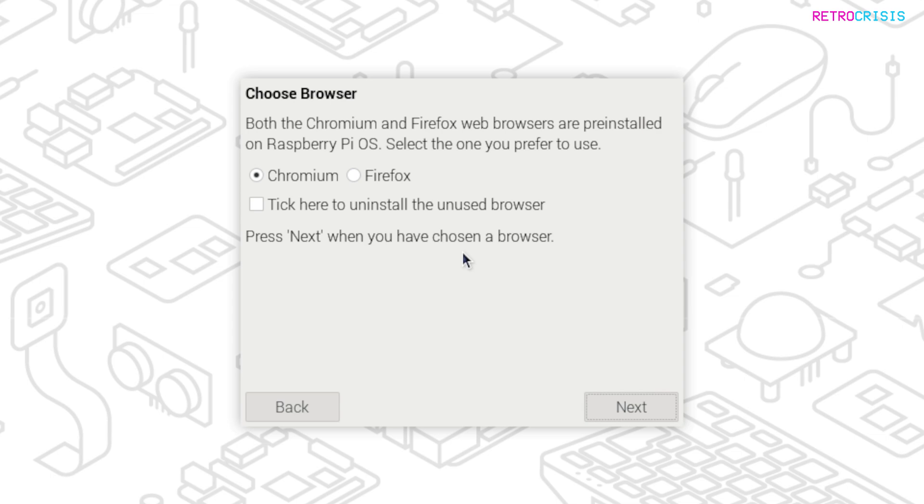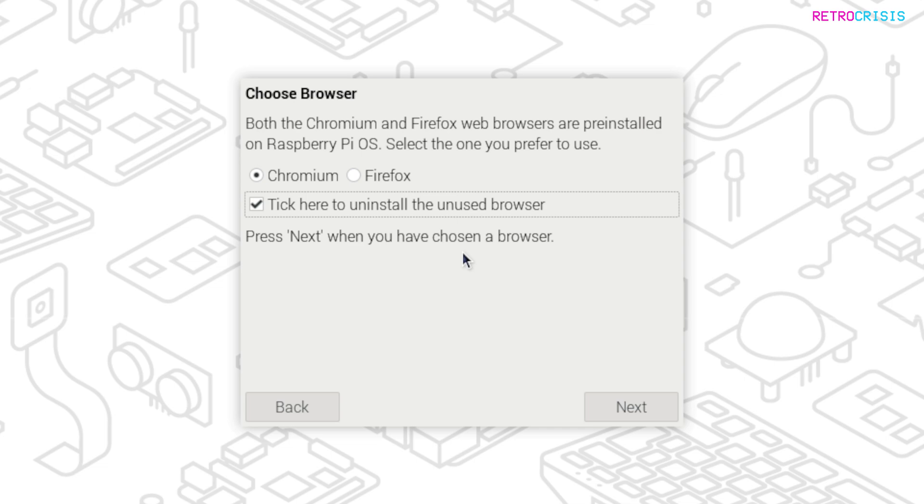And then on this screen, you can select which internet browser you'd like to use. For this video, I'll just simply be leaving it as Chromium, but it's totally up to you which one you'd prefer to use. The tick box below, if you do select it, the installation process will remove web browsers that you didn't select. But this option is totally down to you, and then go to Next.